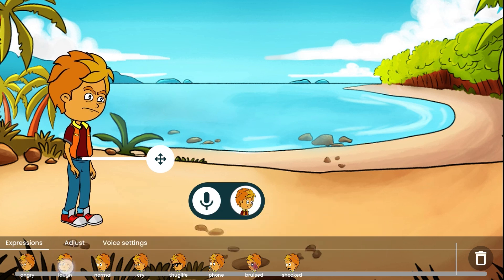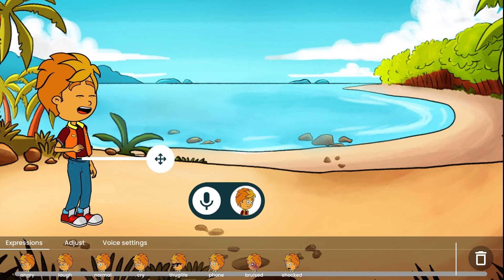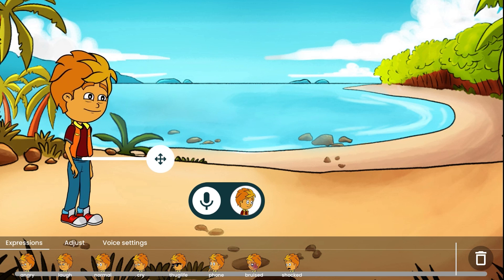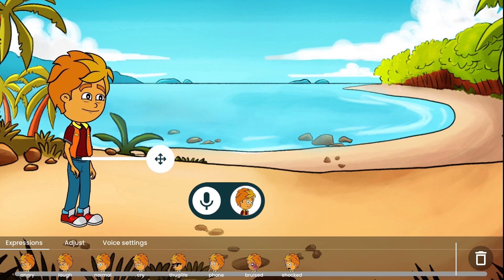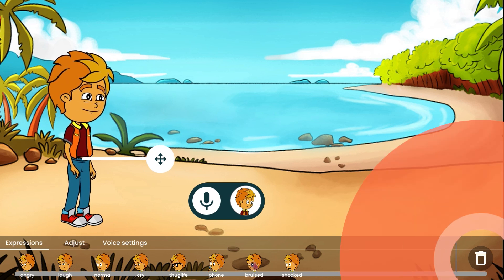You can change your character's moods. Tap on the character and change any mood that you like. You can delete the character by tapping on the delete button.